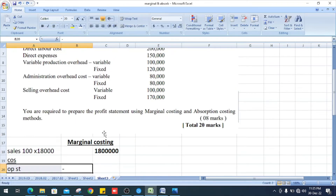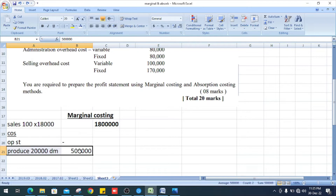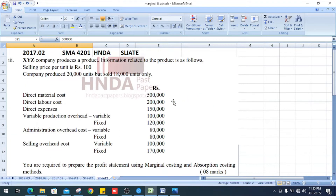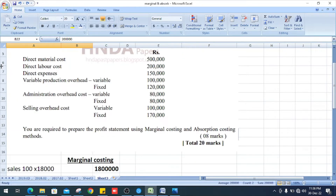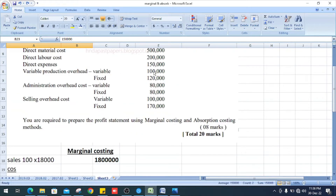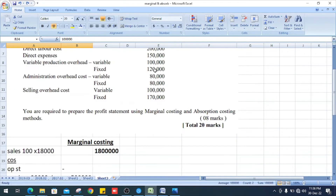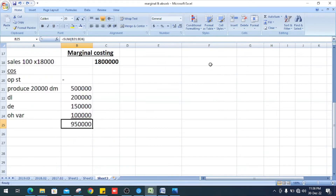Cost of sales. We calculate opening stock — no opening stock is mentioned. We produce 20,000 units. Direct material cost is Rs. 500,000, direct labor cost is Rs. 200,000, and direct expenses is Rs. 150,000.